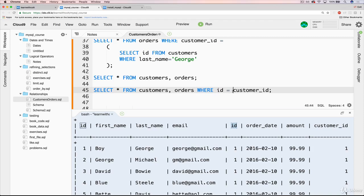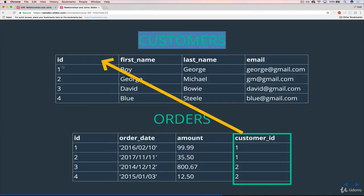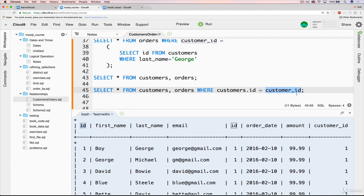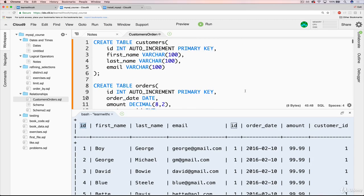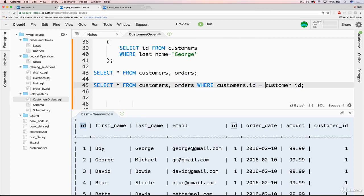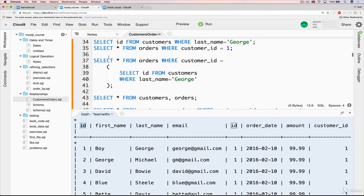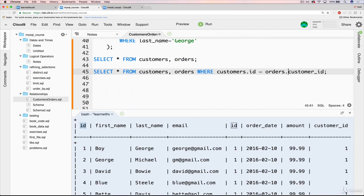Fortunately, there's a workaround — it's very simple. All we have to do is prepend the name of the tables. So this should be customers.id. We're saying WHERE customers.id equals customer_id. Now, customer_id and customers.id are different: customers.id is the ID column in the customers table, and customer_id is the customer_id column in the orders table. We don't have to say orders.customer_id, but it's good convention to do so.